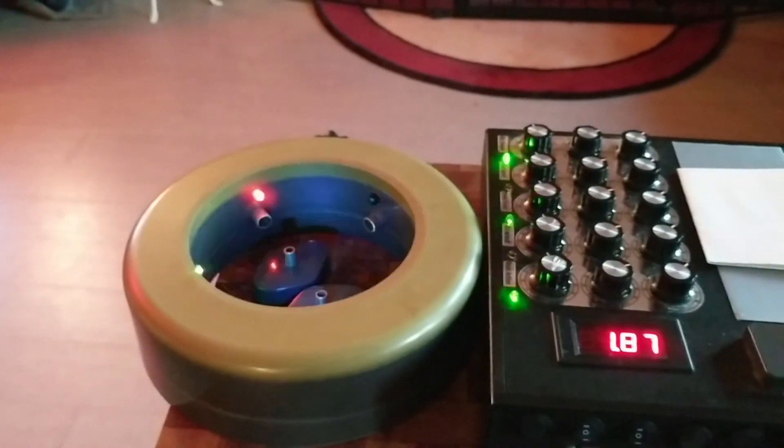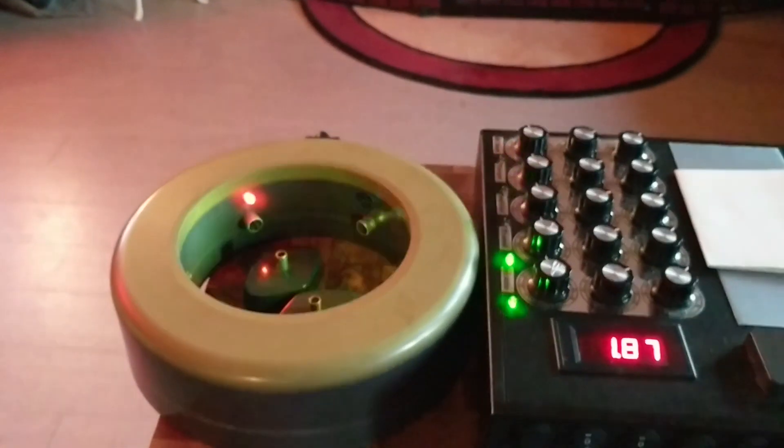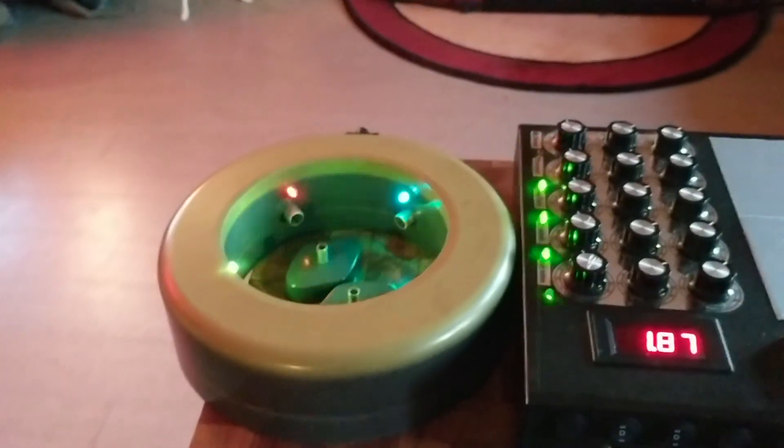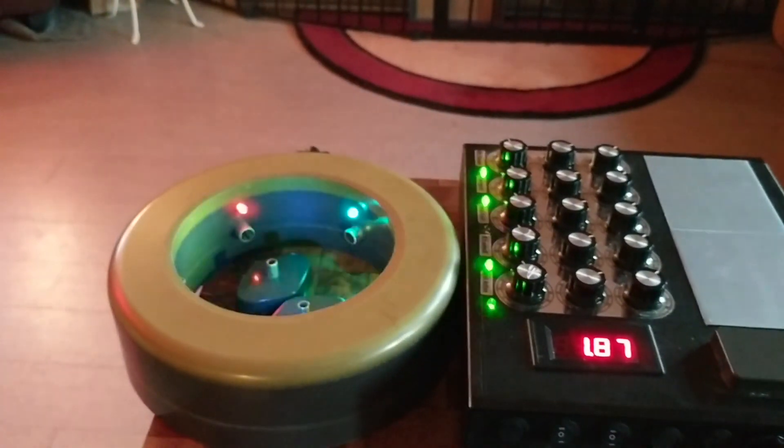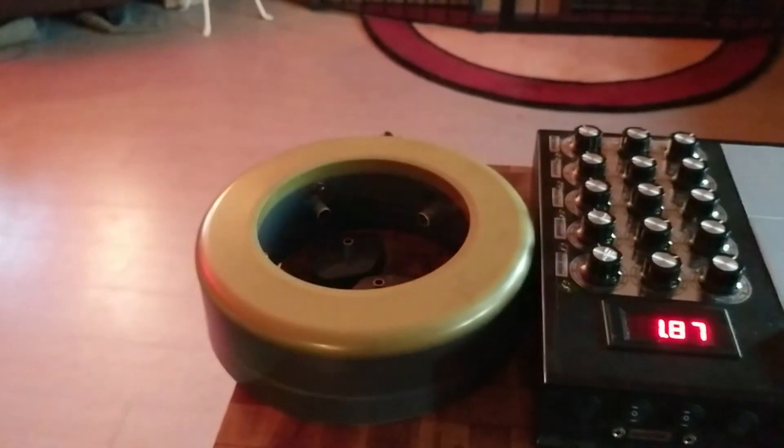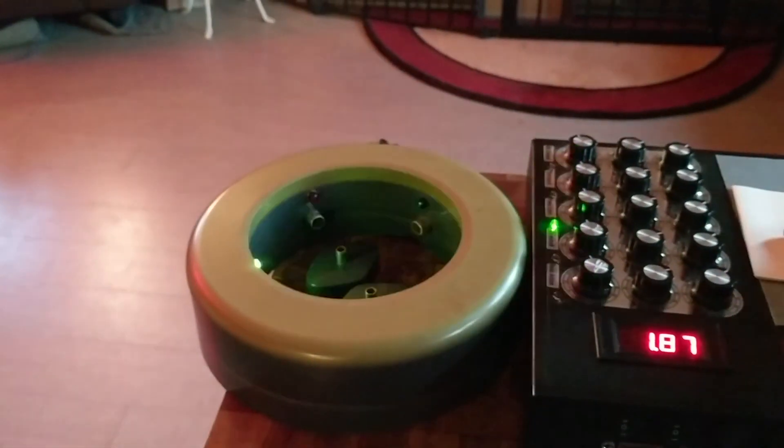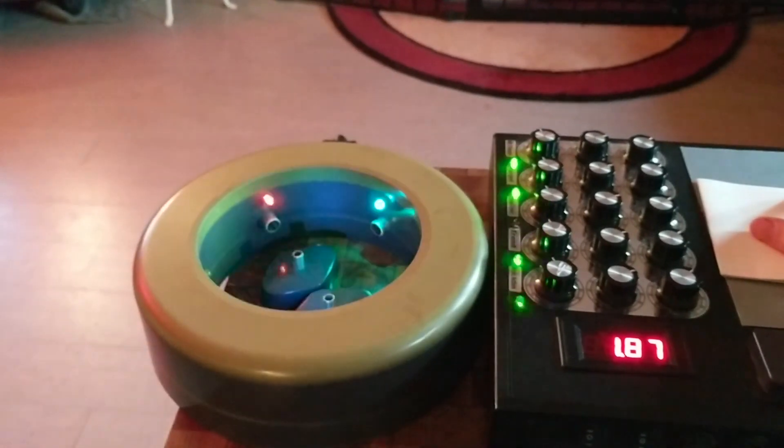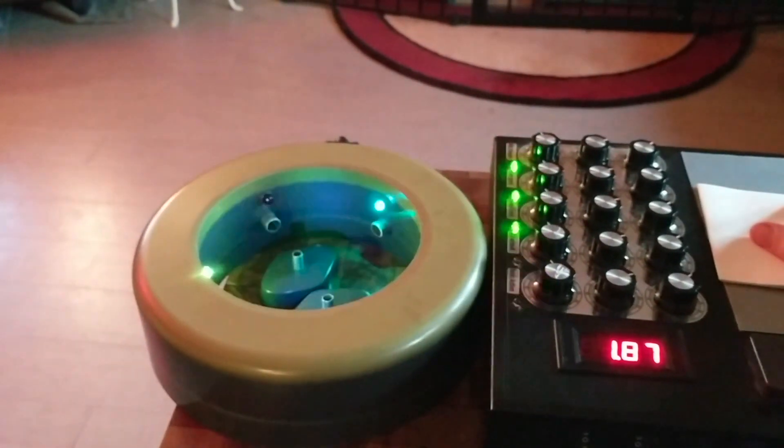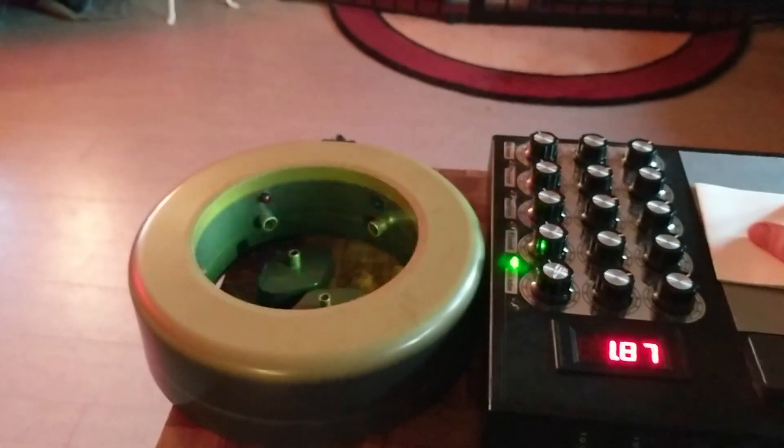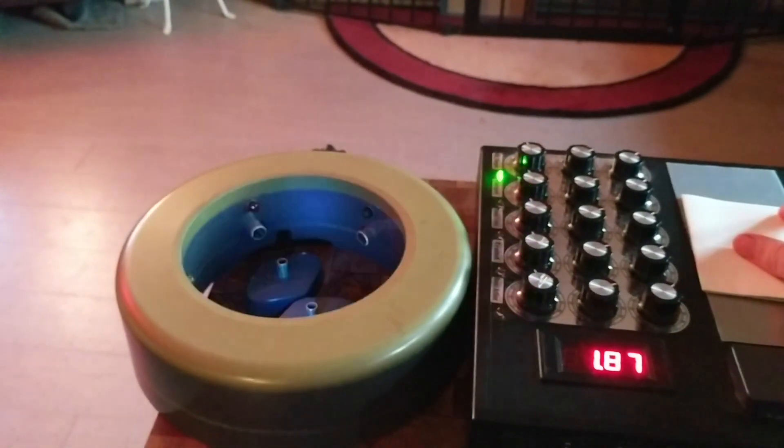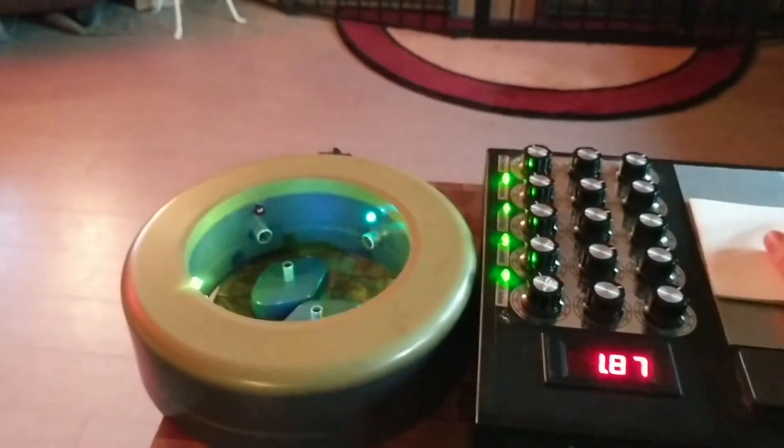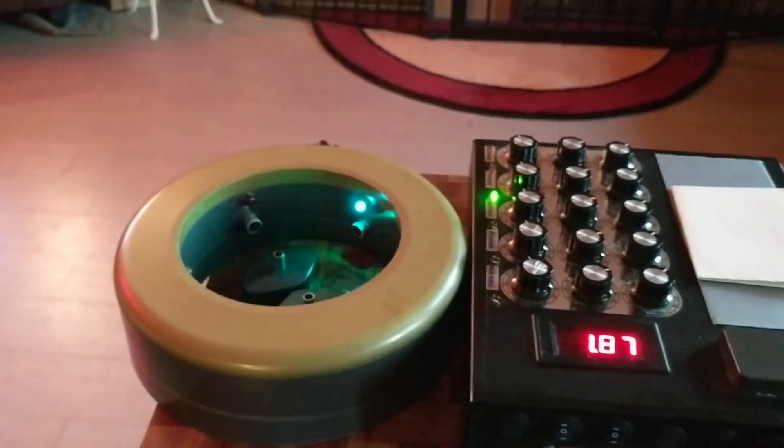That's a subtle shift. Some of you may feel it, some may not. I'm going to take that off again, going back to just the pure orgone field. Now we're going to place that back on the plate. You might feel that in your body, you might feel it in your mind. You may be working on the sensitivity to feel the shift.